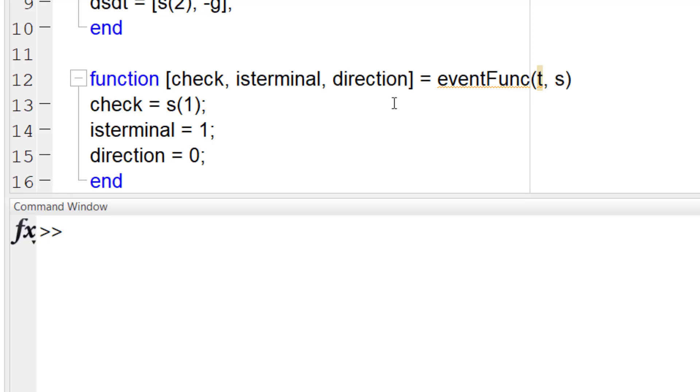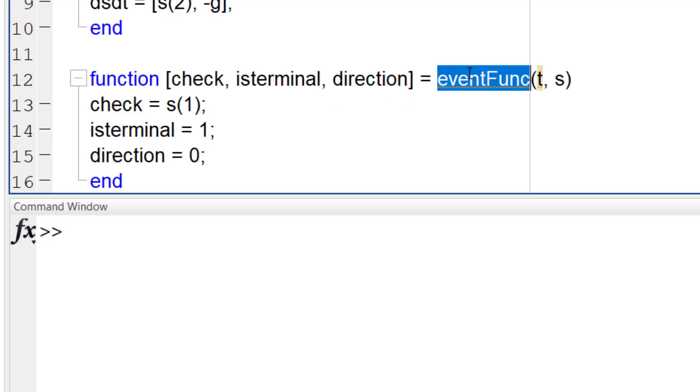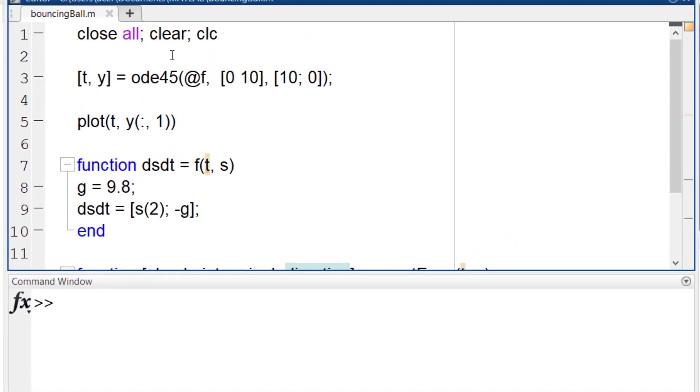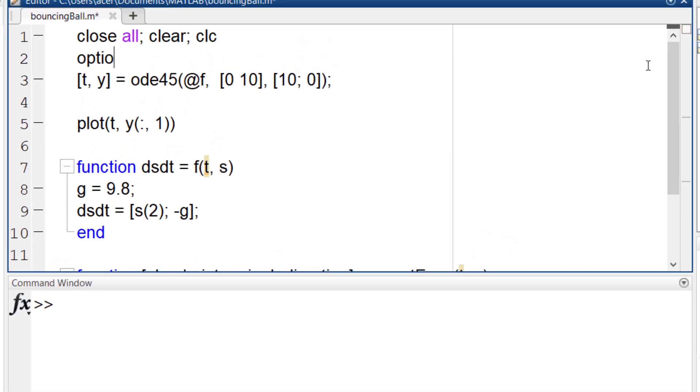Our event function is ready. I want to solve my ODE45 with this event. I add an odeset command. I have explained some examples of using odeset in my previous tutorials. The link is in the description. I define an event.